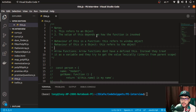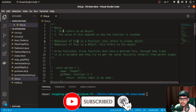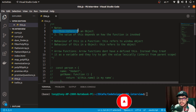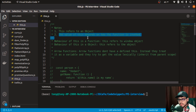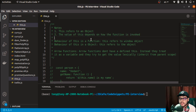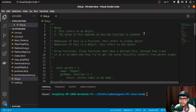Before diving into the questions, I've prepared some notes. The first one states that the 'this' keyword refers to an object, and the value of 'this' depends upon how the function is invoked. That was a small intro to the 'this' keyword.